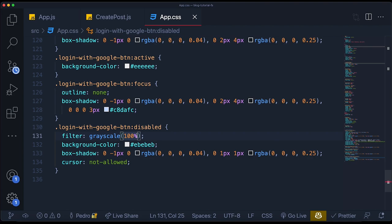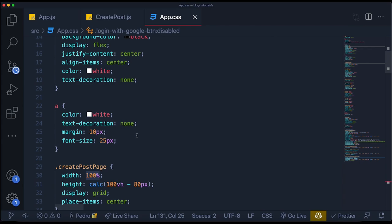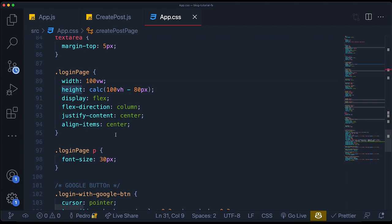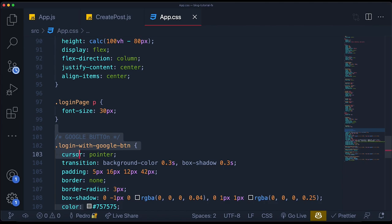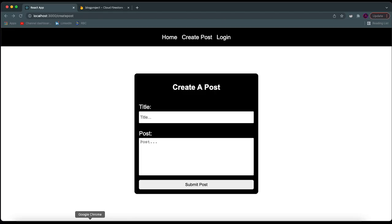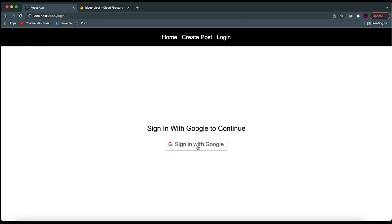I'm back and you can see we added quite a lot of CSS. You can go over it on your own if you're interested, but basically we added all the CSS for the create post page and all the CSS for the login page. So now it's a simple box in the middle of the screen where you can write the title of the post, write the whole post itself, and click on the button. For the login, it's just a simple page with the sign in with Google button.